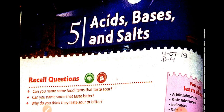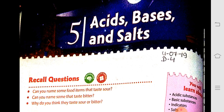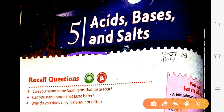Good morning students. In the last class we were studying about Chapter 5: Acids, Bases and Salt. We studied a lot about acids. Acids are the substances having sour taste, and substances that contain acids are called acidic substances.